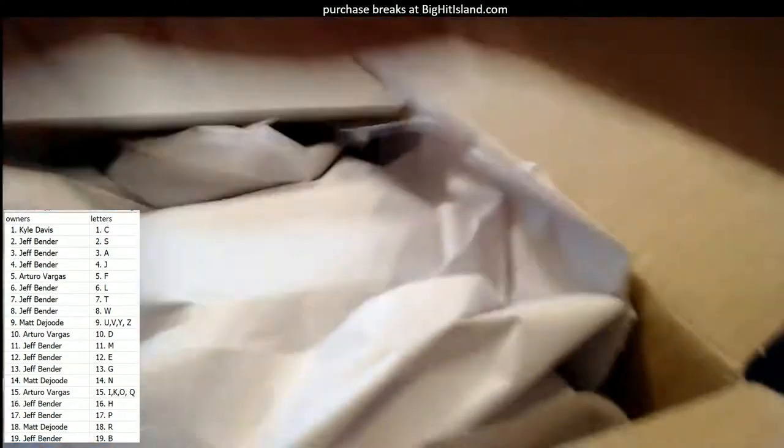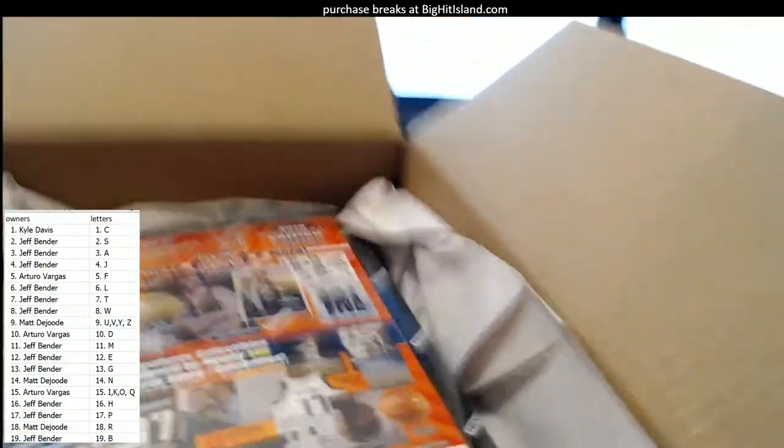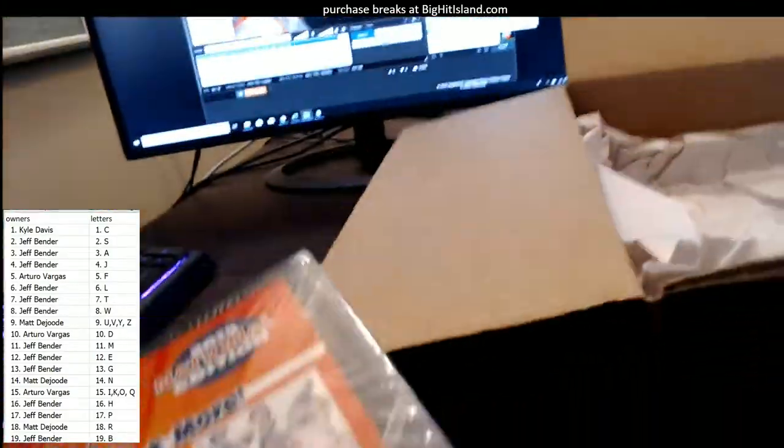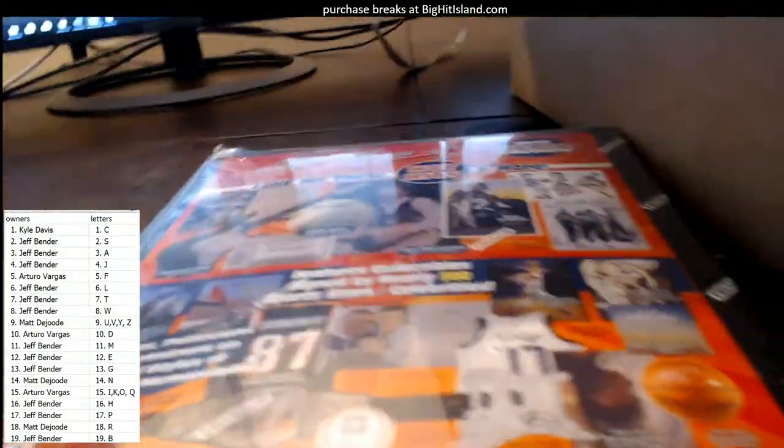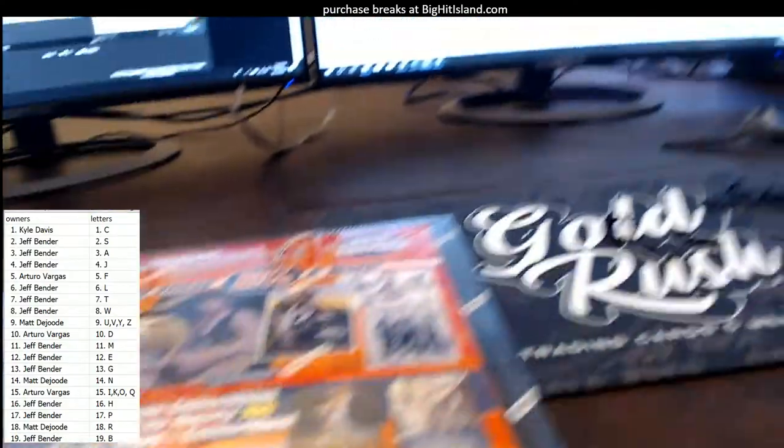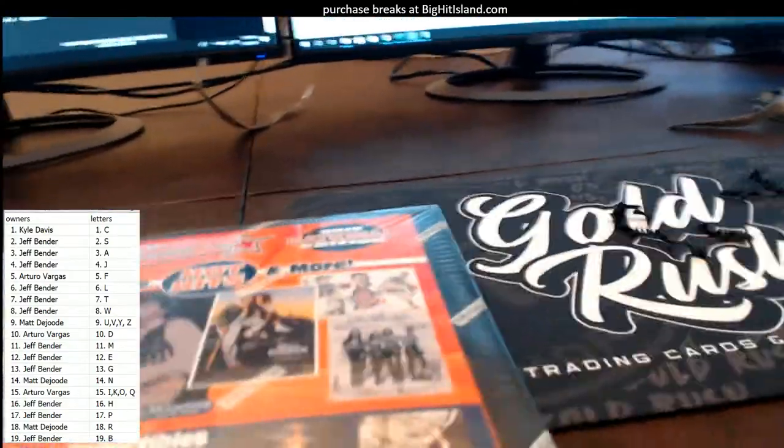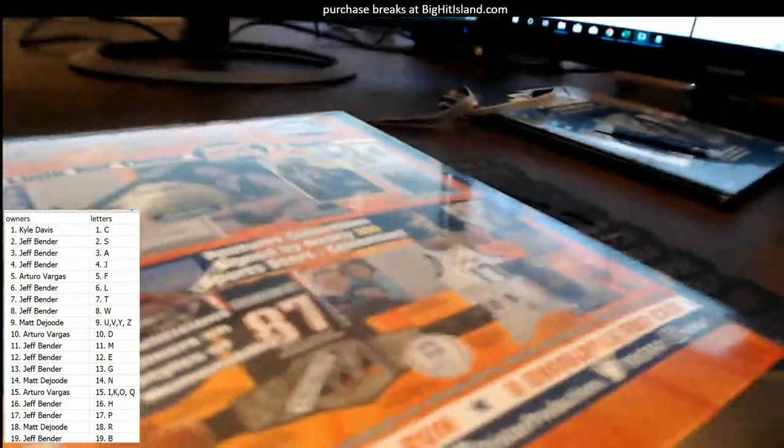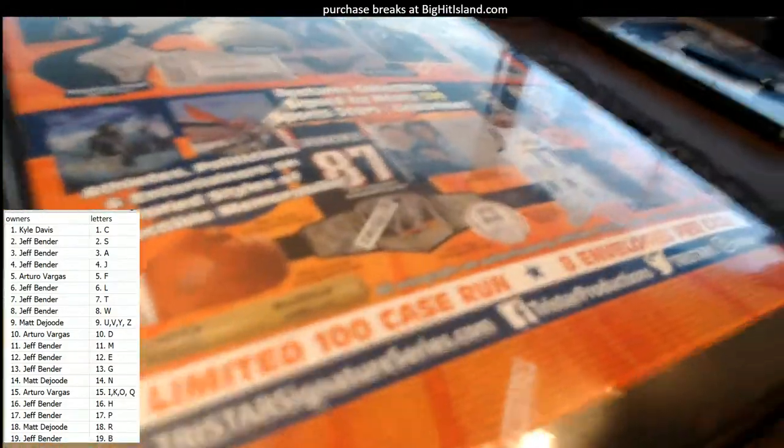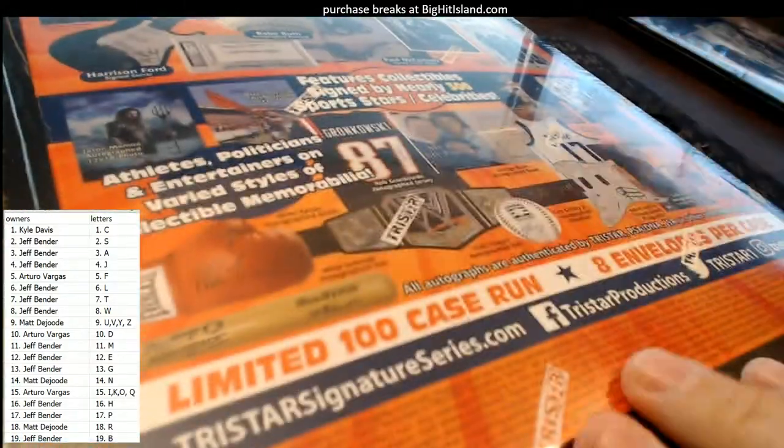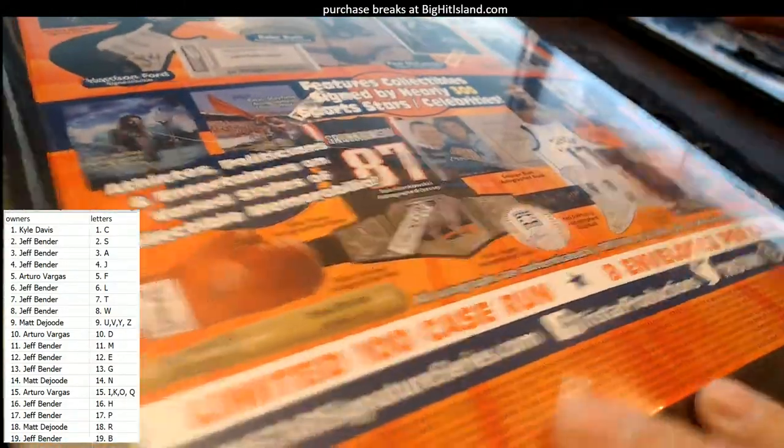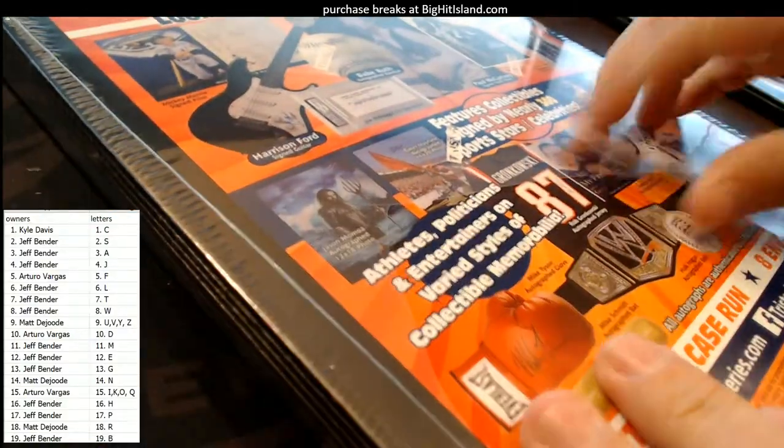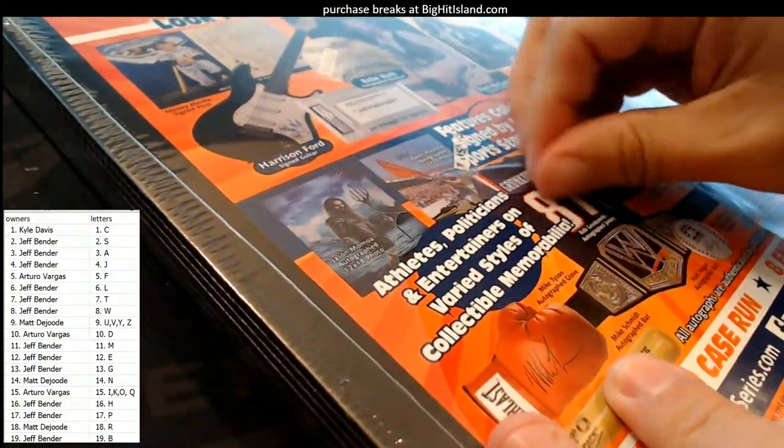Good luck guys. Get you hyped up man, just opening the case up like this, get you all hyped up. Good luck. First box.